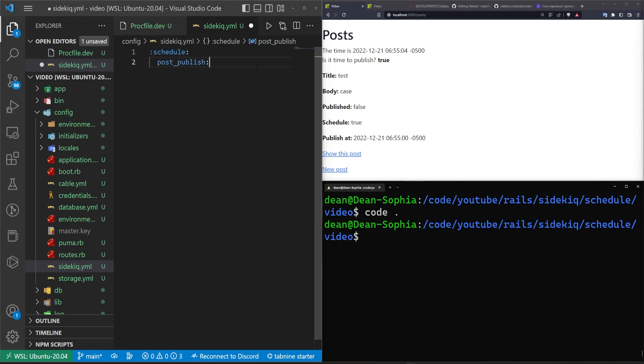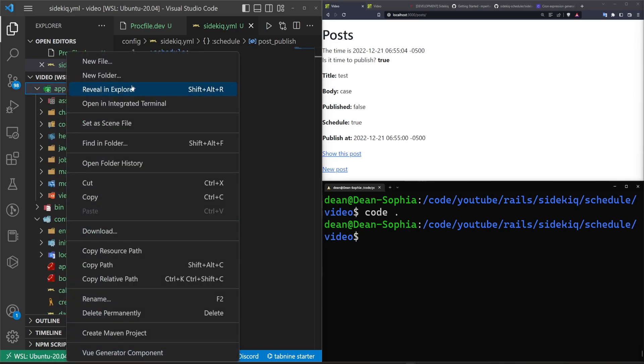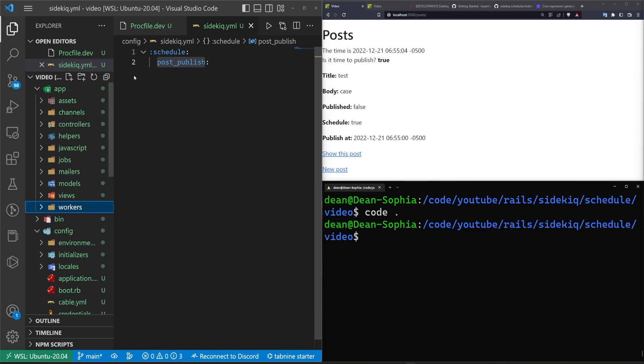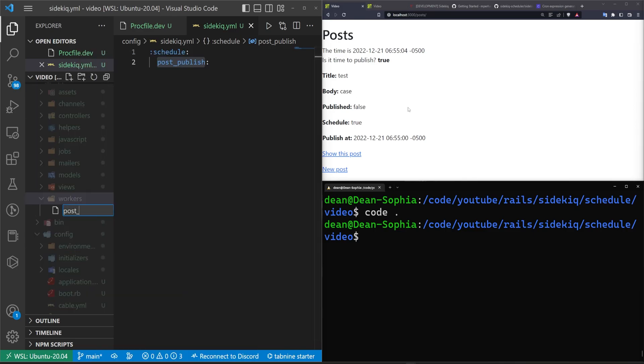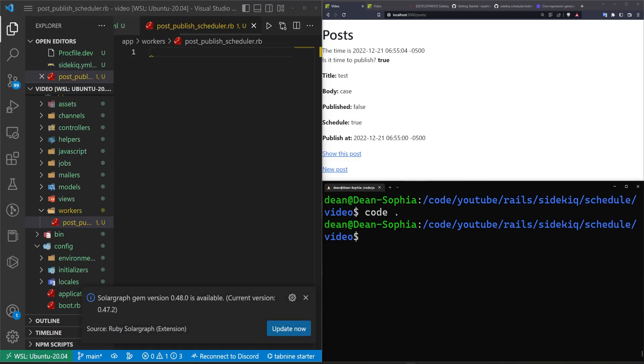Then we need to call a class that we're going to make. In this case we're going to call it post publish. Let's figure out where we're going to put this. Inside of our app we'll call this the workers directory. Inside of workers we'll have a post_publish_scheduler.rb.